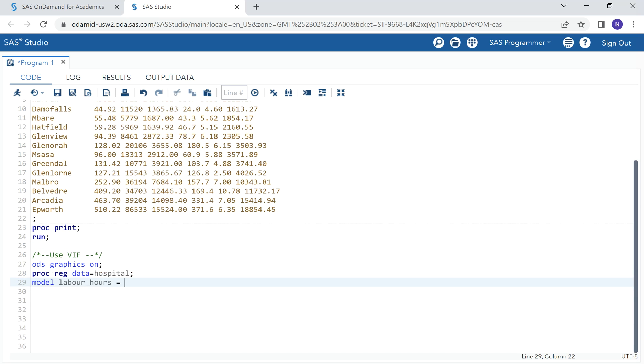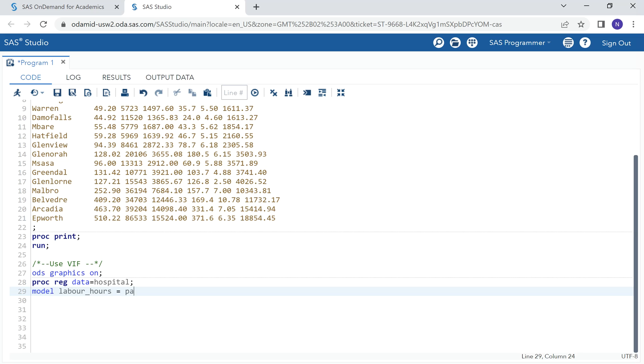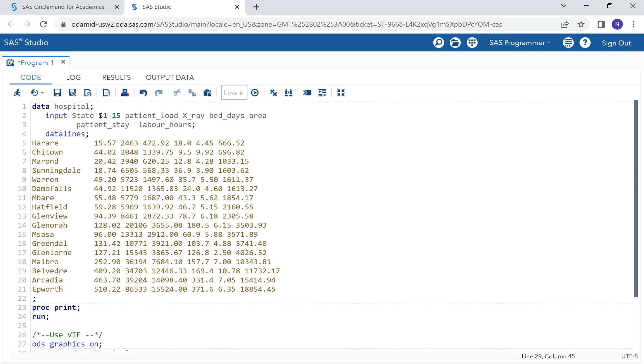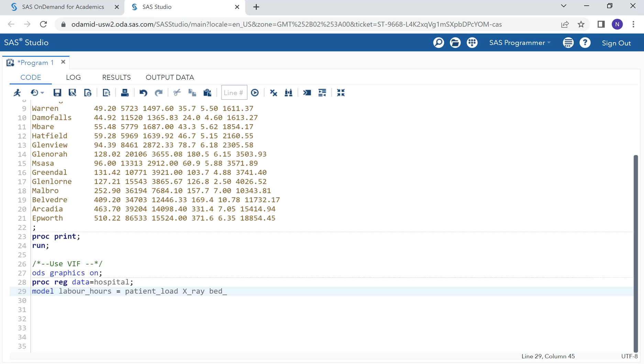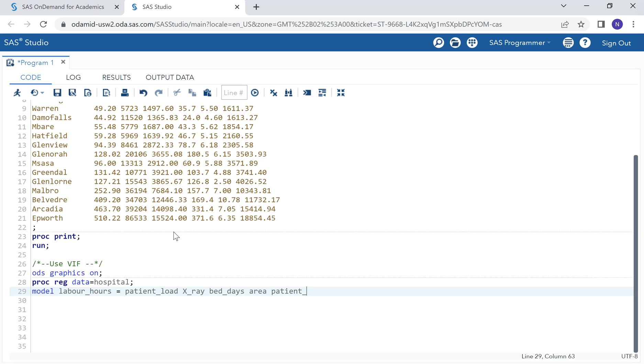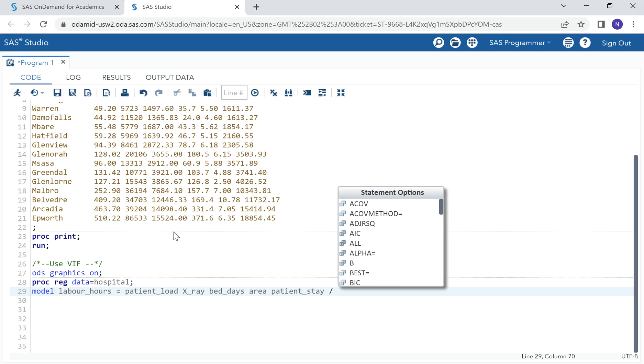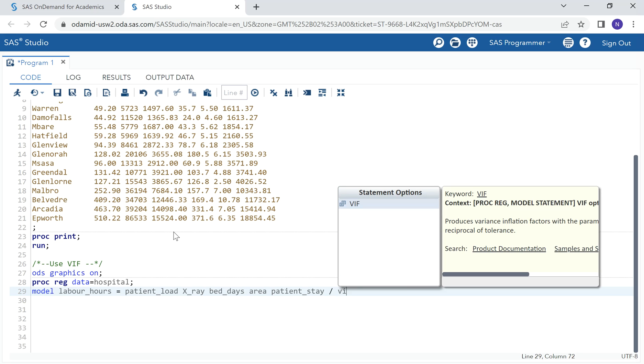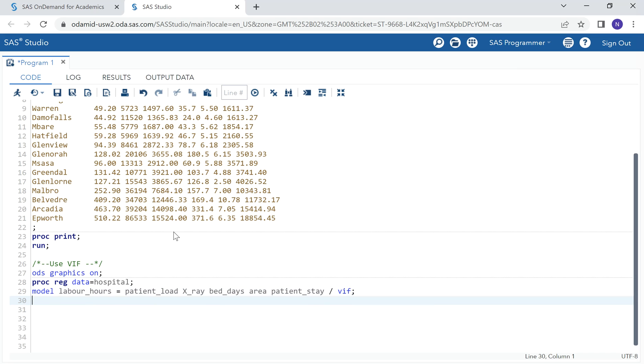Our model looks like this: we have labor hours as our dependent variable and we have these additional independent variables. We can observe that SAS provides us with options as to what we additionally want to see in the output. In our case, we want the VIF. This video will only show how we can interpret the VIF in SAS. Let's click run.